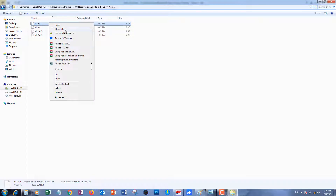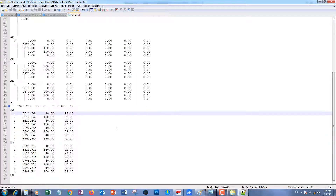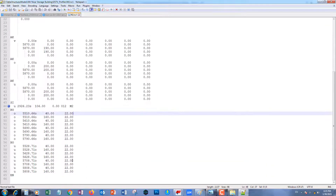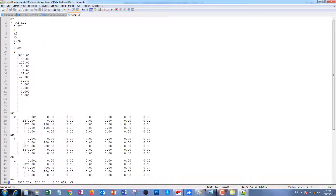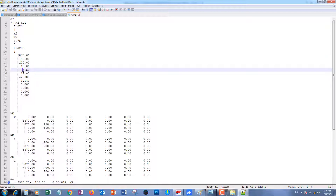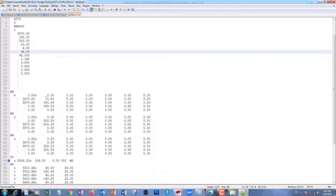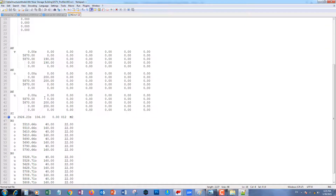Open it again, I'll show you the information. Here for example: width, height, width, flange, thickness, radius, and so on.